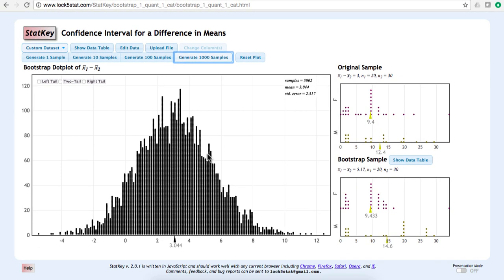Next, you'll learn how you can use this bootstrap sampling distribution to construct a confidence interval.